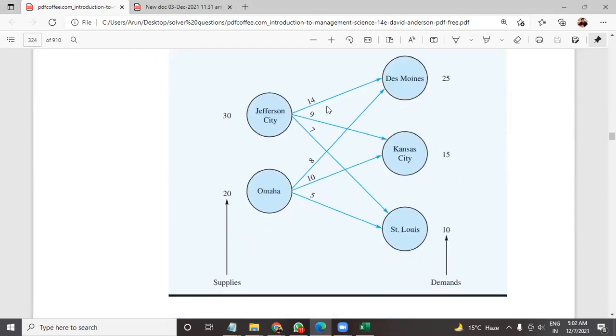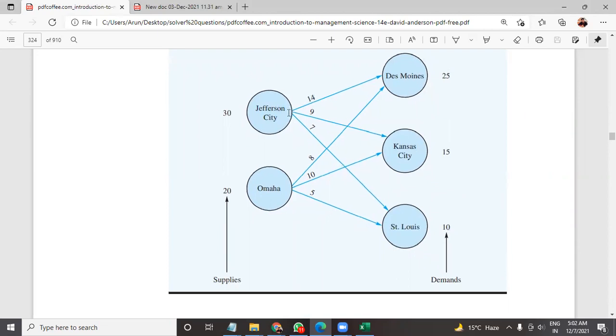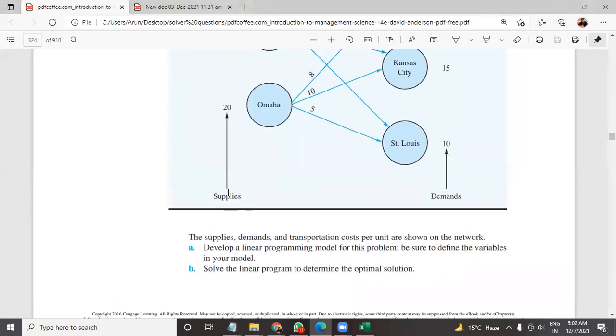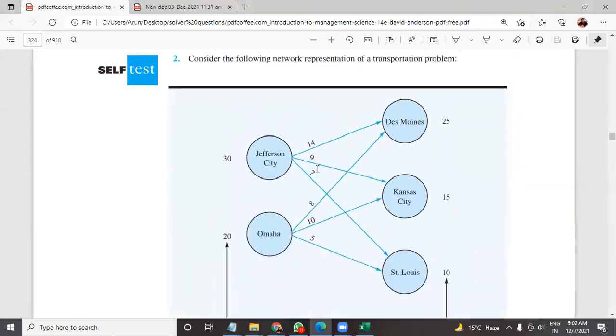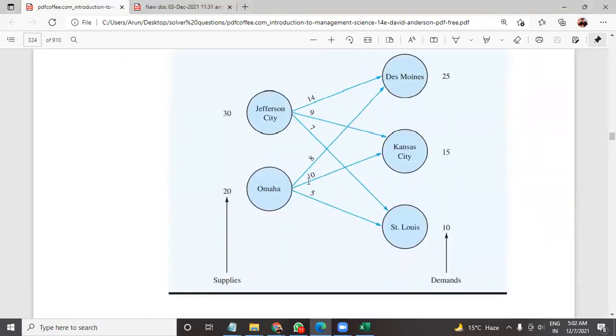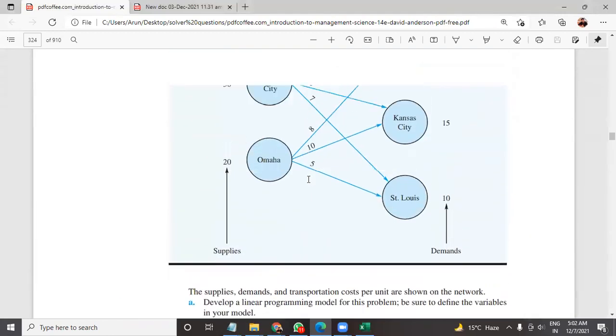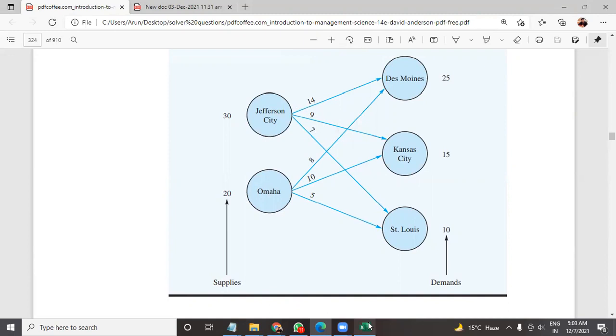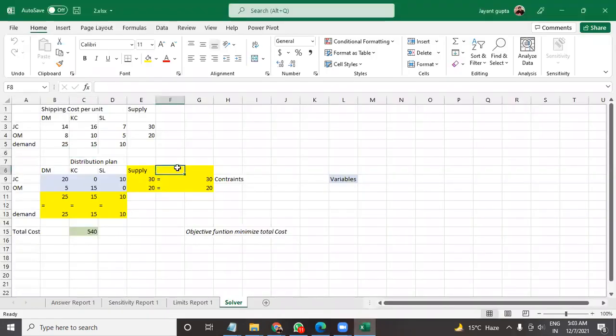This is a part of Introduction to Management Science, edition 14 or 15, whichever is current because it keeps changing. So that's fine. Now what we need to do, we are given the supplies and the demand for each of these and you're also given the cost for each of these. Now over here is the solution.